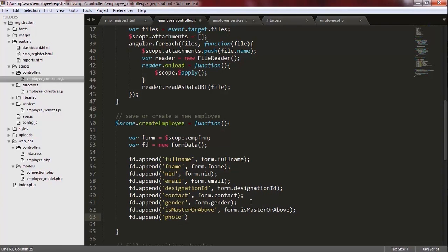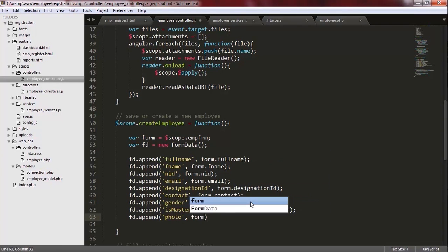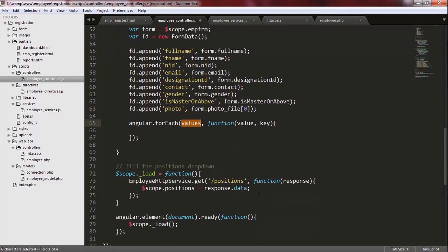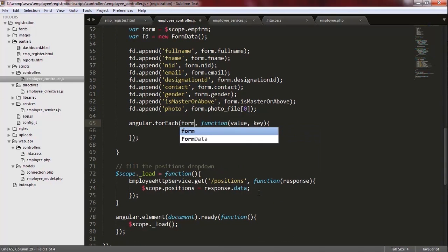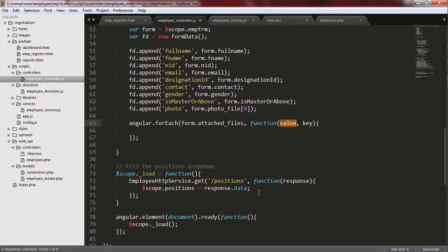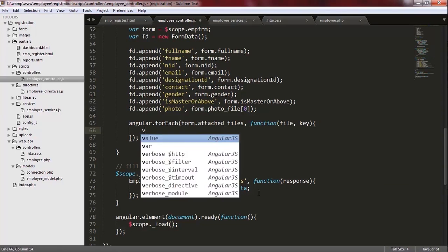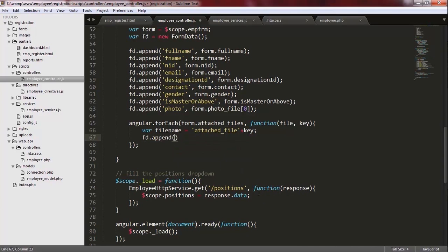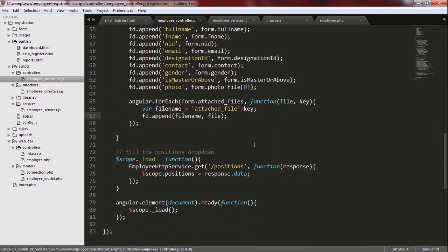When I append the photo, I need to append the first element of the photo_file array. And for appending the attachments of the form to the FD object or form data object, I need to iterate among all the attached files and create a key for each one. I call this key fileName. Then I call the append method with two parameters: the first one is the key and the second one is the value. So the fileName is the key and the file itself is the value.